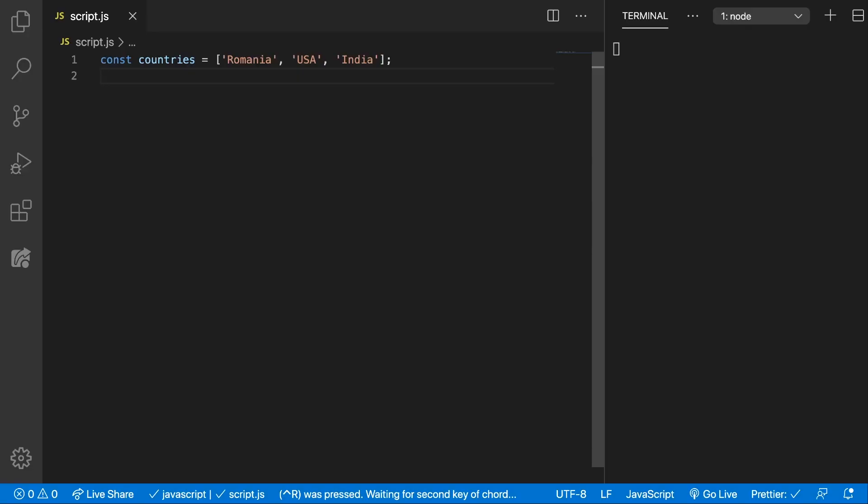The array join method creates a new string from an array by concatenating all the elements from that array. By default it uses a comma as a separator, but you can specify what separator you want to be added between the items.